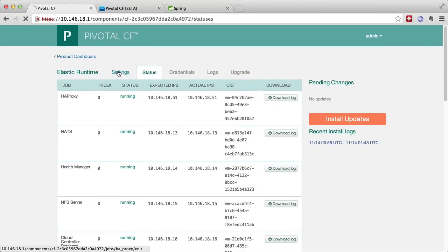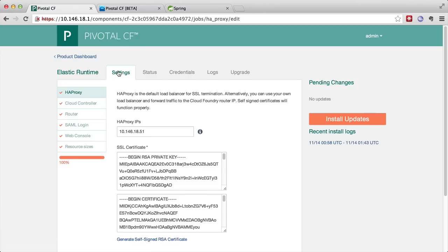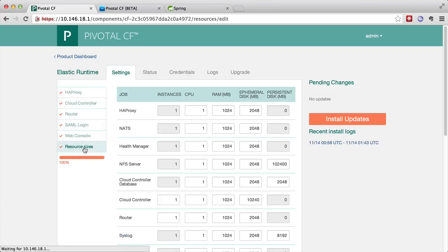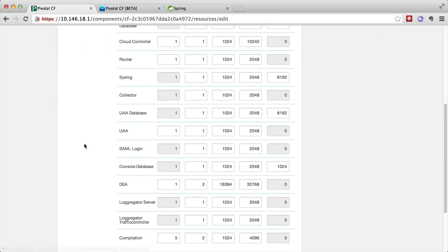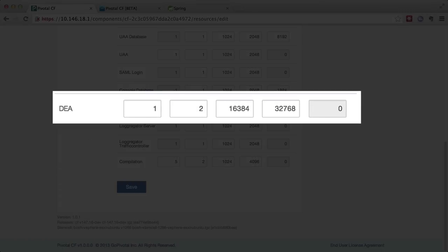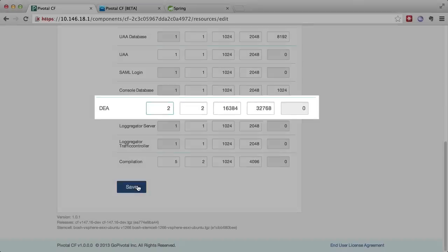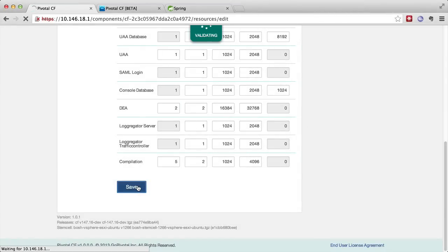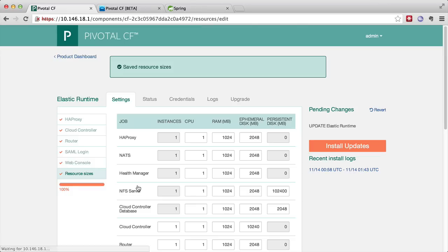We're going to go back into the settings section for elastic runtime and click on resource sizes. We'll now increase the number of execution agents to two. We save that configuration and again click on install updates.